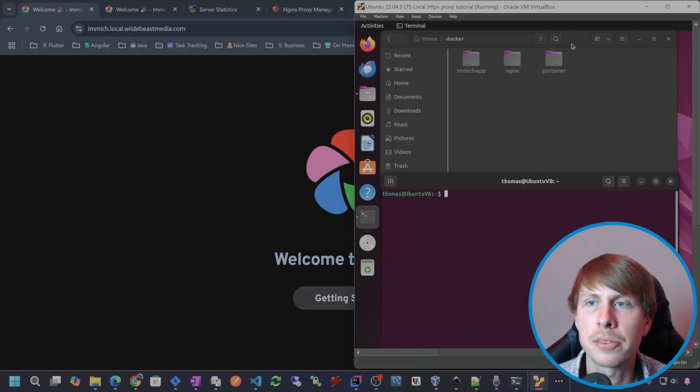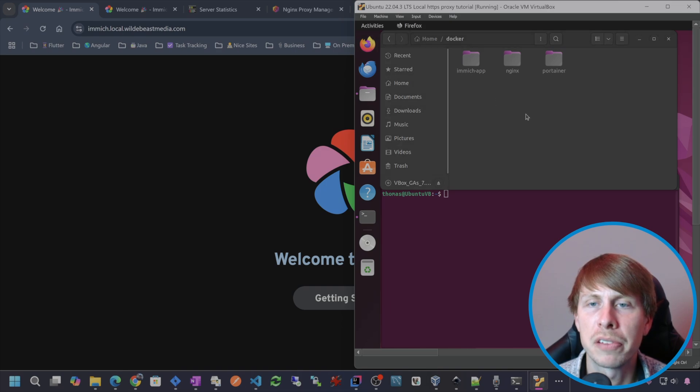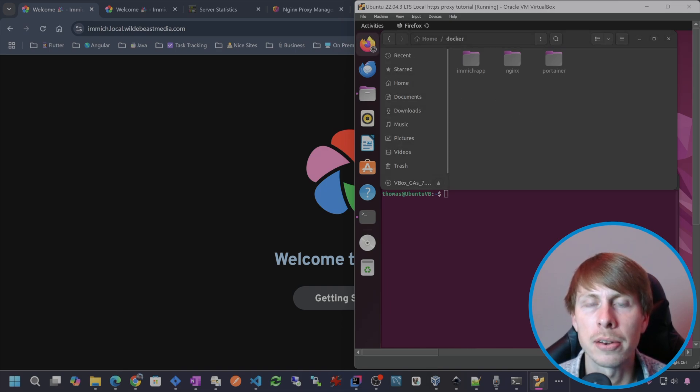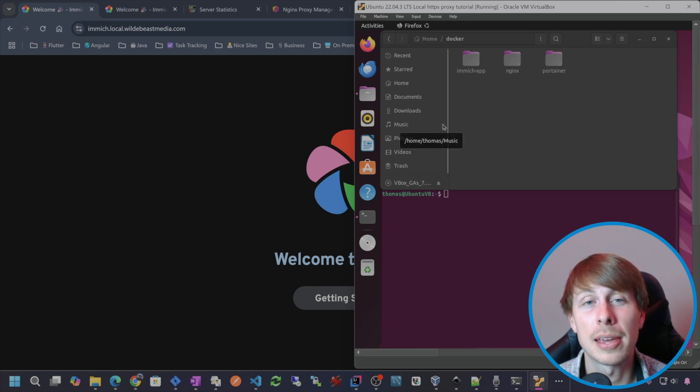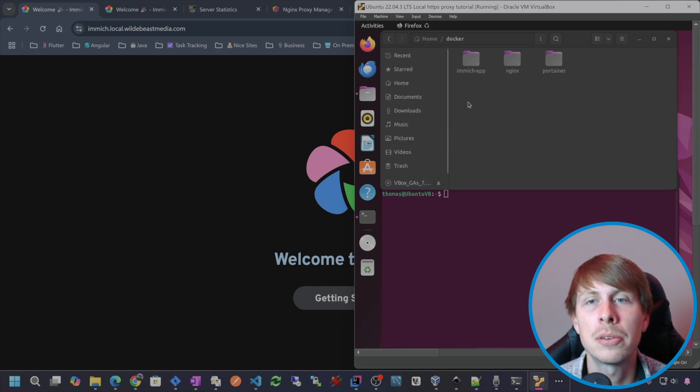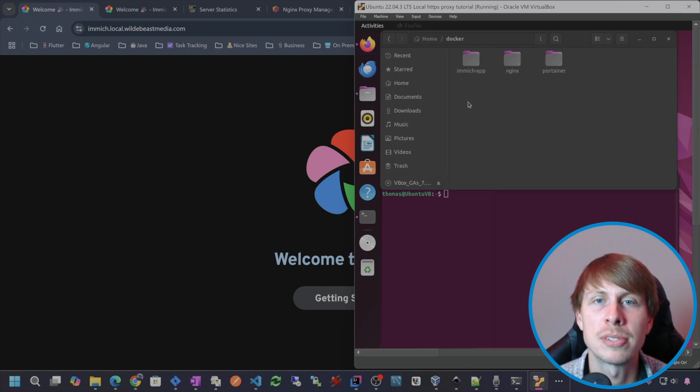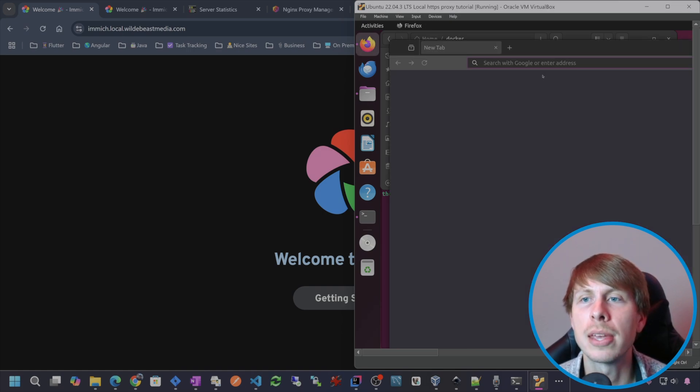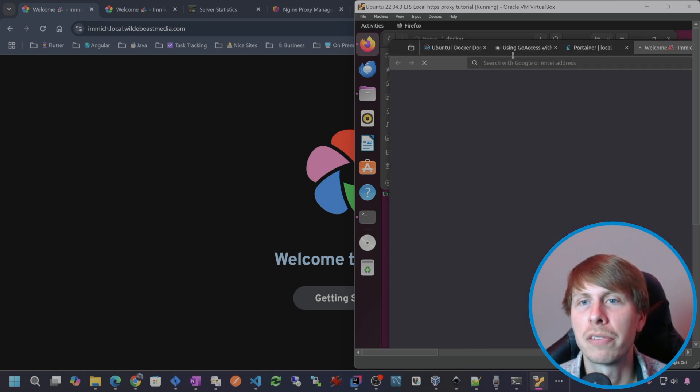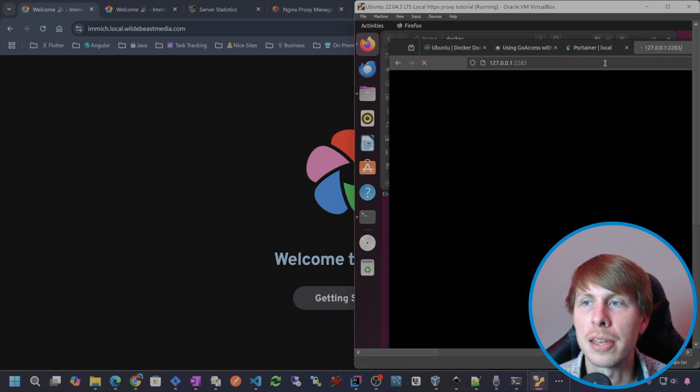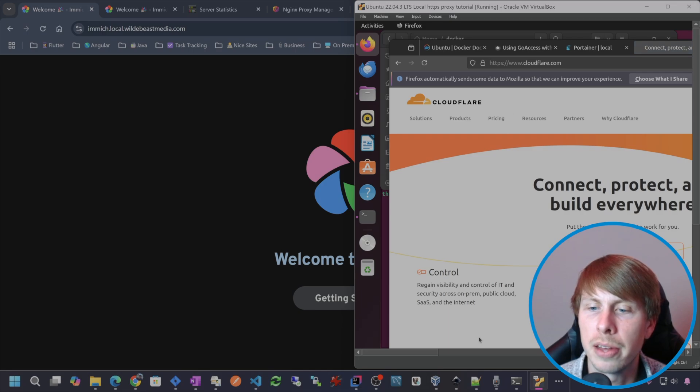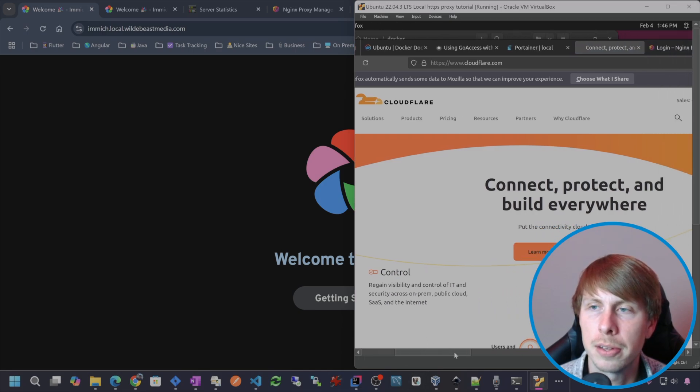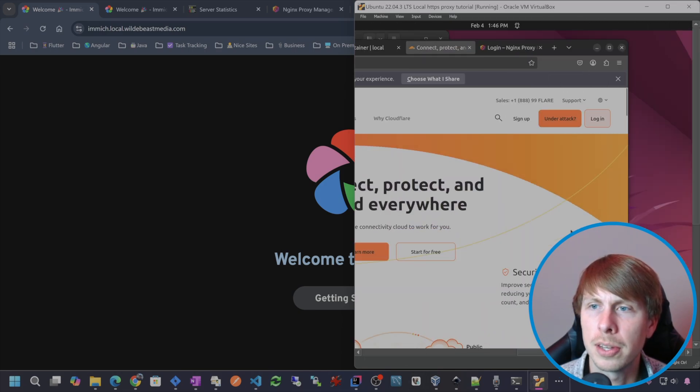So first thing we need to do is set up the Cloudflare Tunnel. I'm going to go ahead and open up a web browser, log into my Cloudflare account and create a new tunnel, get that JWT token from Cloudflare. Let's go to cloudflare.com, going to log in.